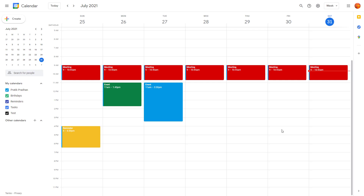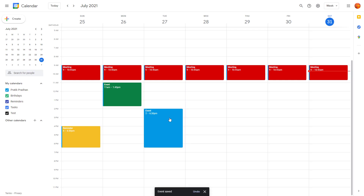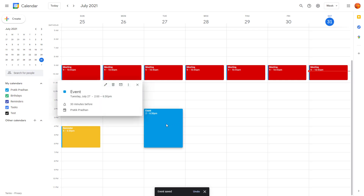Over here you can see that I got a bunch of events. If you want to edit an event — maybe change the event time — you can simply click and drag the event and the time will be changed. That's one easy way to edit it.